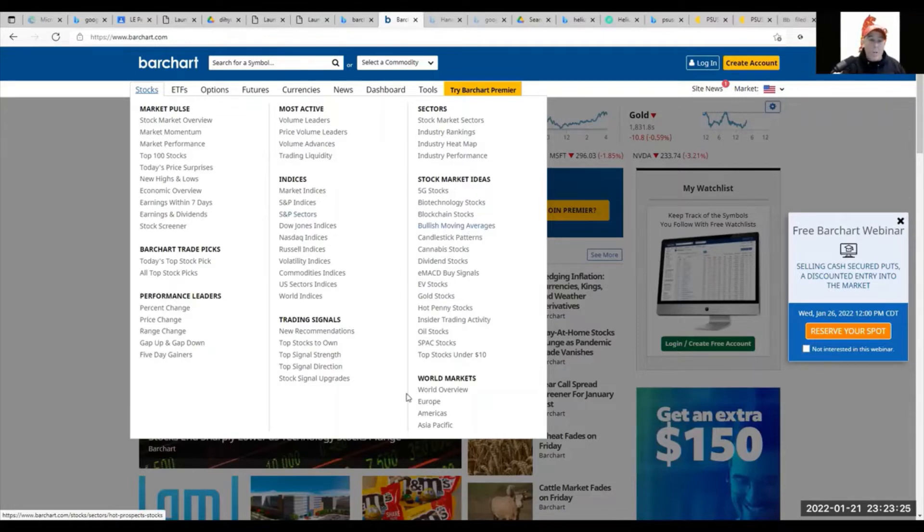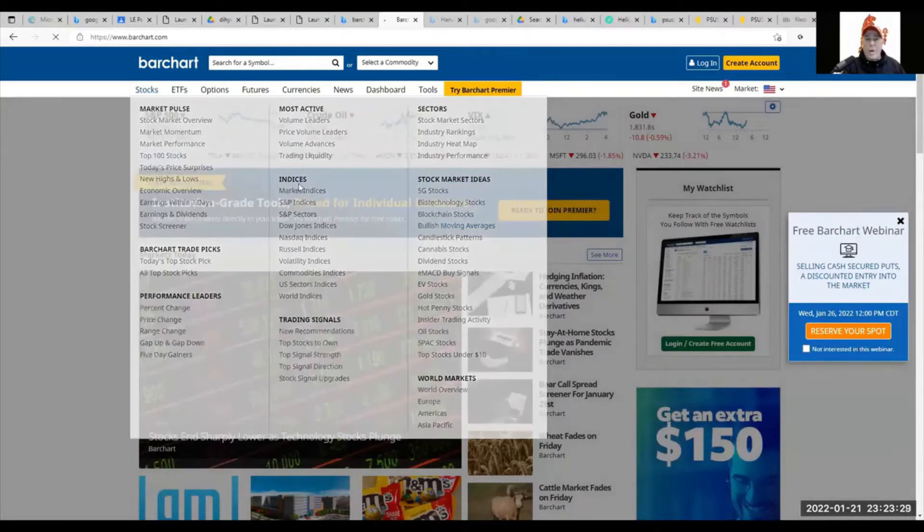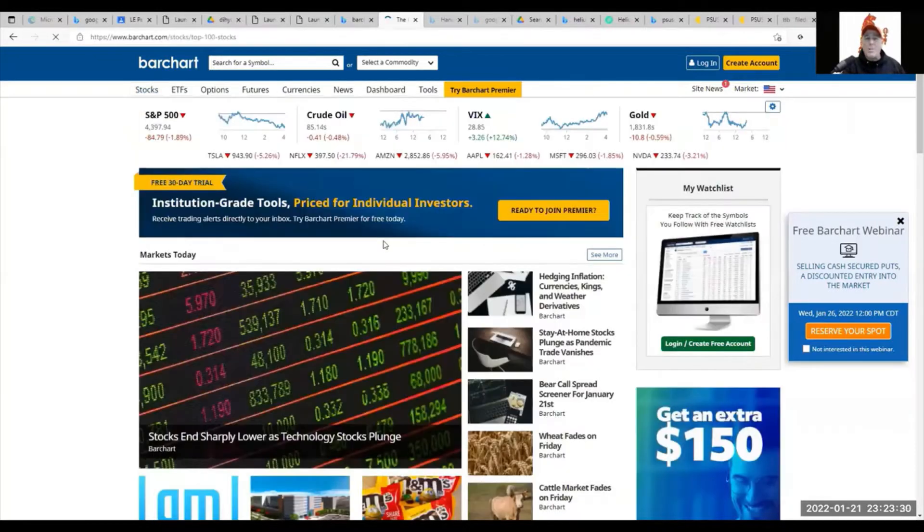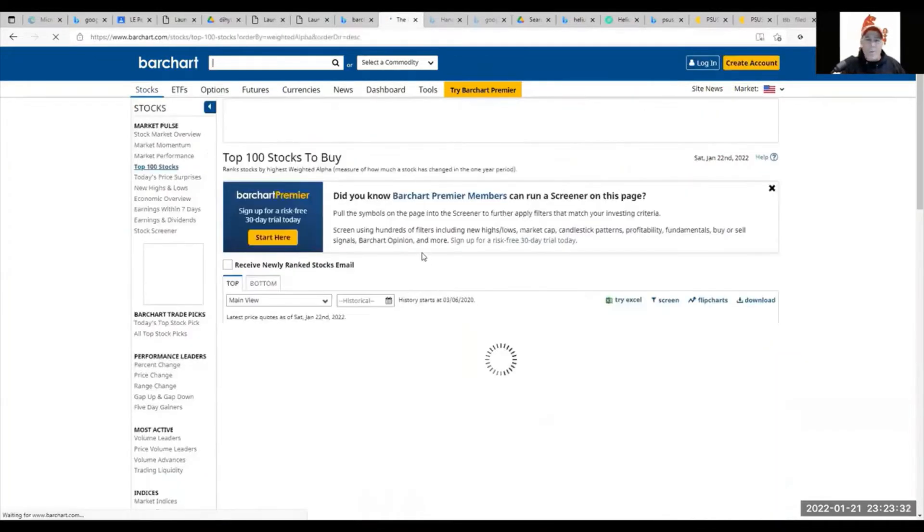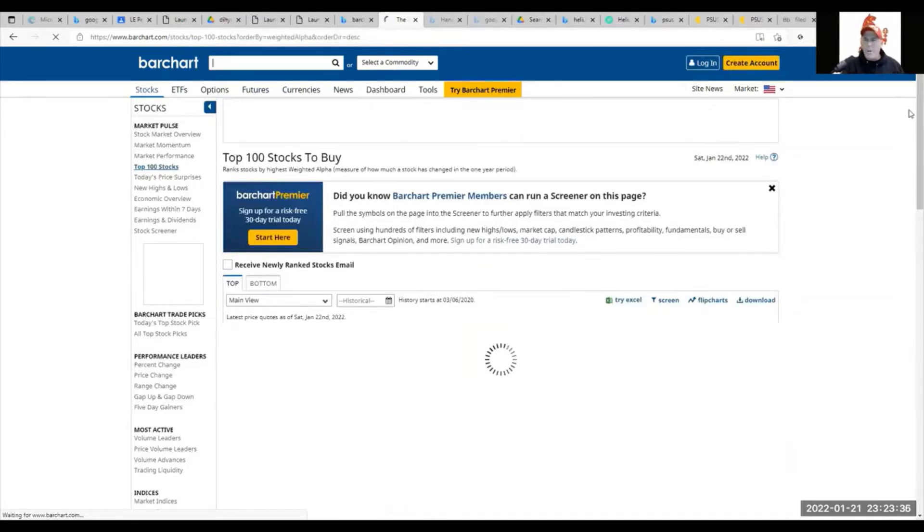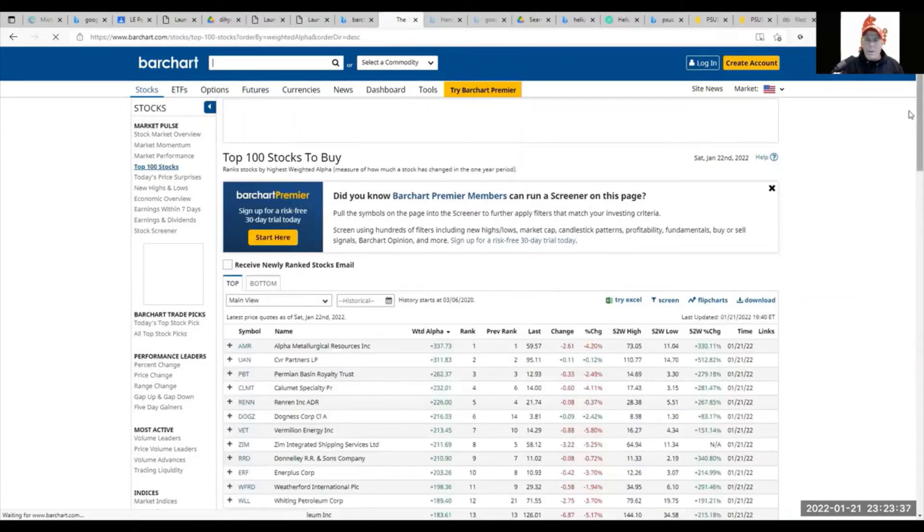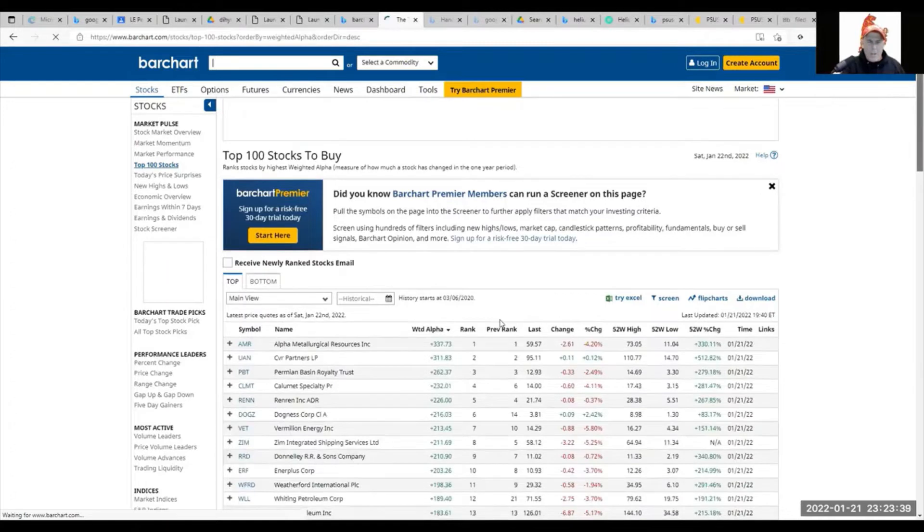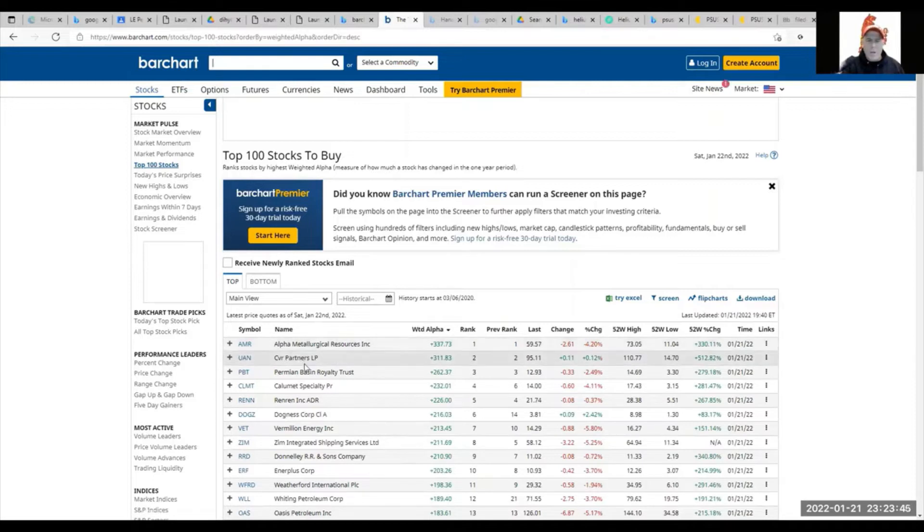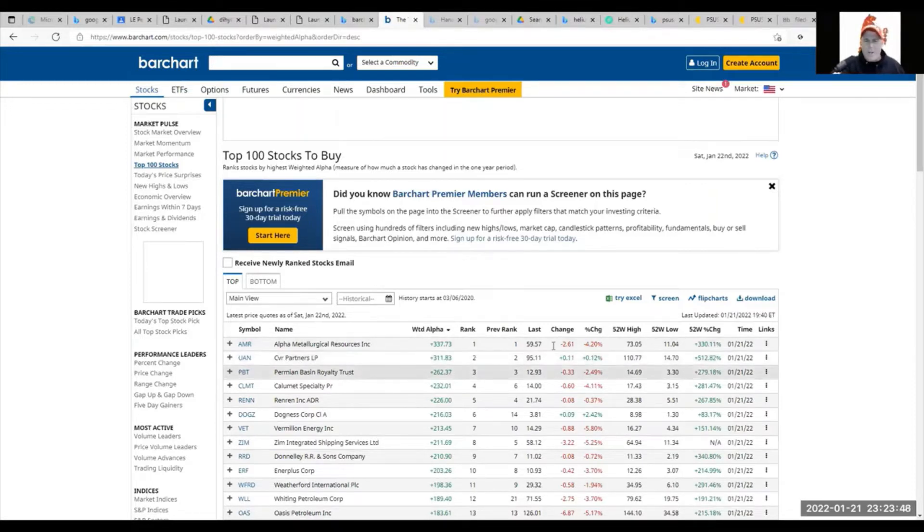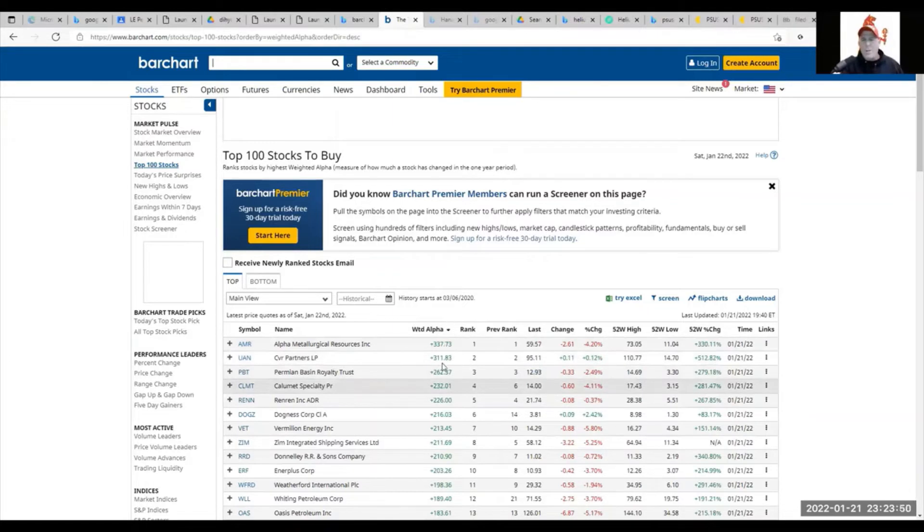Let's take a look at the top hundred stocks and see how they evaluate them. It's popping up right now. We see something called Alpha Metallurgical Resources, CVR Partners, and others. It's telling you what some of these ratings are.